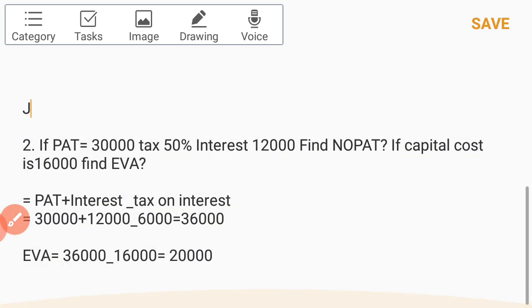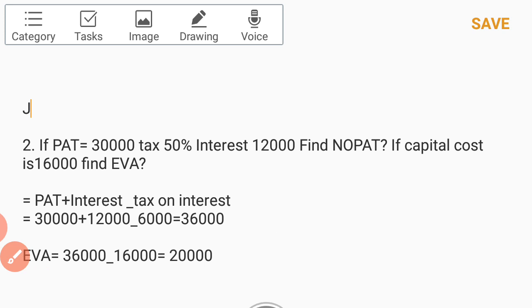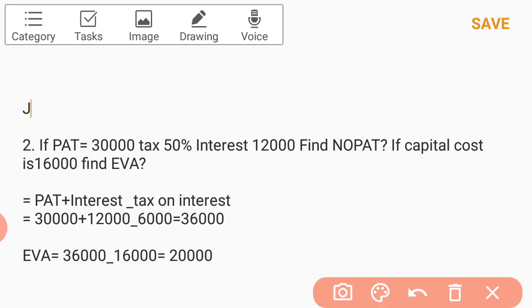Now we try one more example. Here, instead of giving EBIT, we are given PAT. PAT is 30,000, tax is 50%, and interest is 12,000. We will be asked to calculate NOPAT, and if capital cost is given, we will also be asked to calculate EVA.